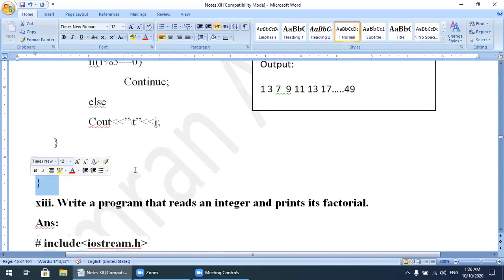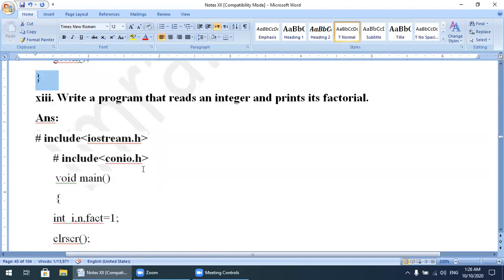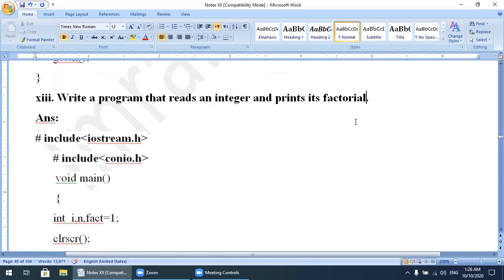Next program: write a program that reads an integer and prints its factorial. First you must know the factorial process. For example, if you enter the integer 4, the factorial of 4 is 24.